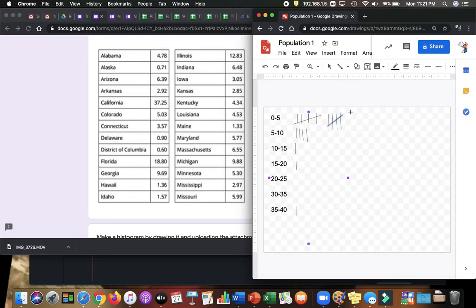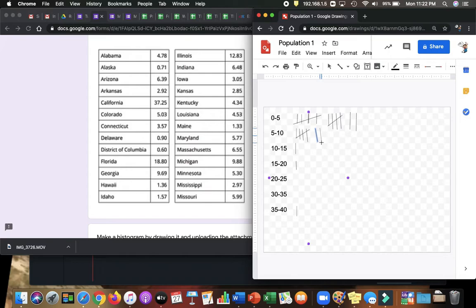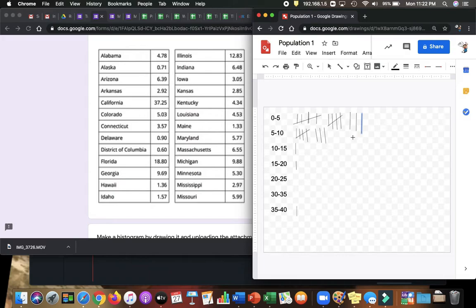Kentucky goes here. Maine, 1.33 goes here. Maryland, 5.77, we got 1 here. Massachusetts, we got 1 here. Michigan, 9.88 is right before 10. Minnesota, 5.30, a little more than 5. Mississippi, 2.97 is there. Missouri, a little more than 5, is going to go here. So here's what I have.